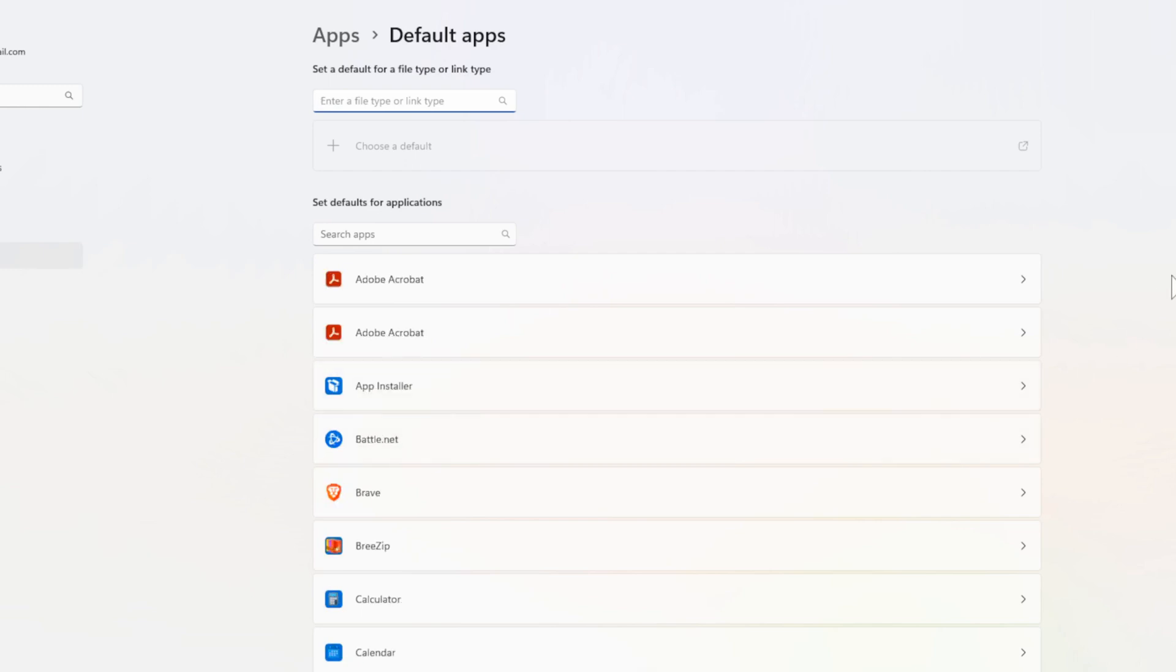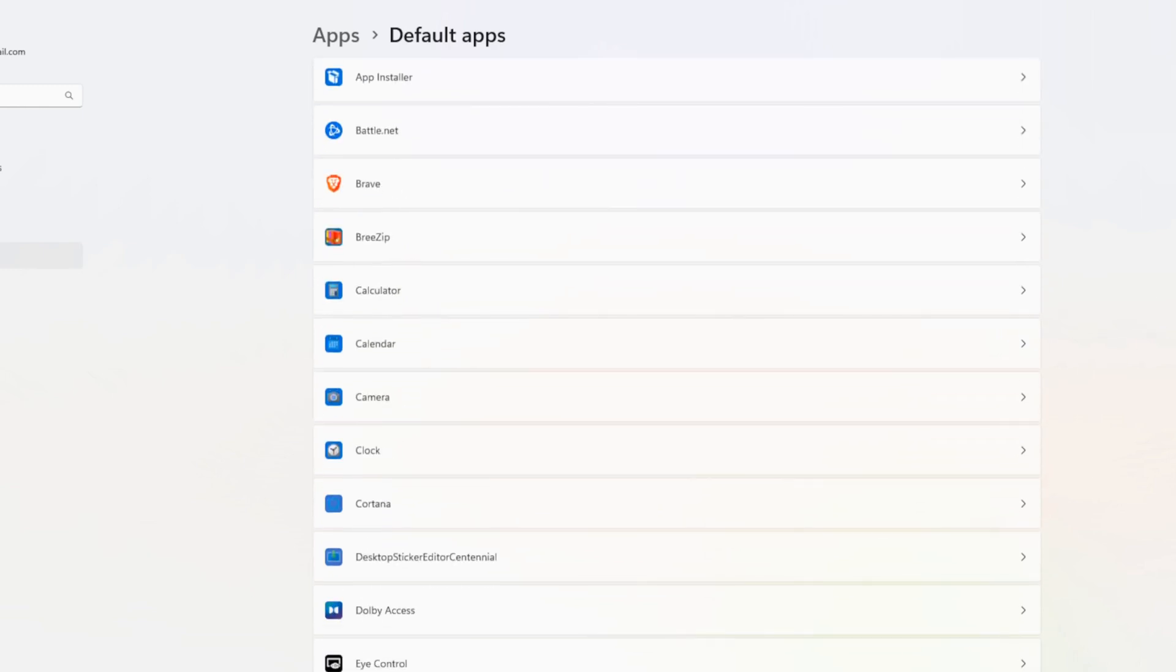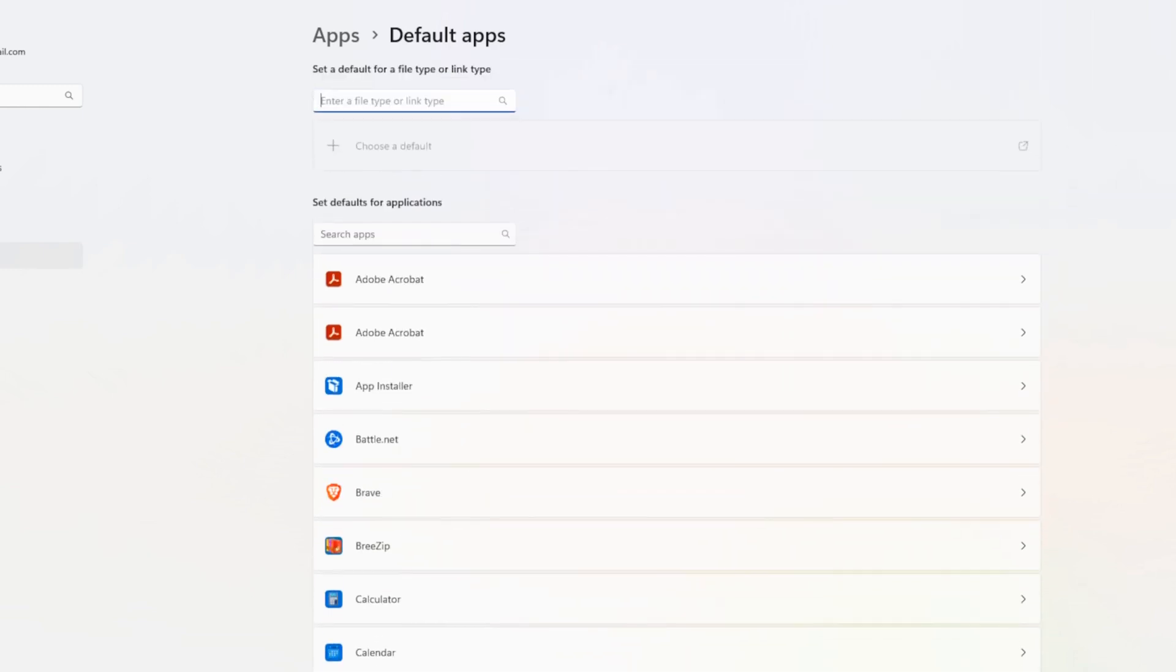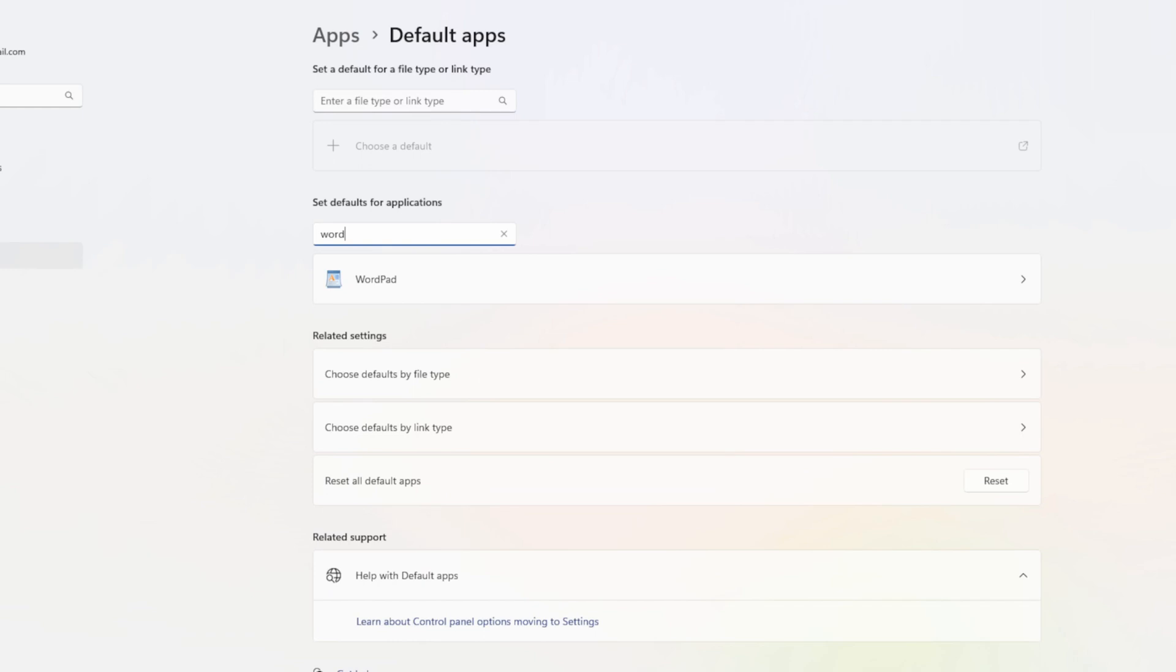Now you can scroll on down through this list to find Excel, PowerPoint, or Word. Otherwise we can just type in right here. So let's go to Search for Apps and just type in Word and see what pops up.